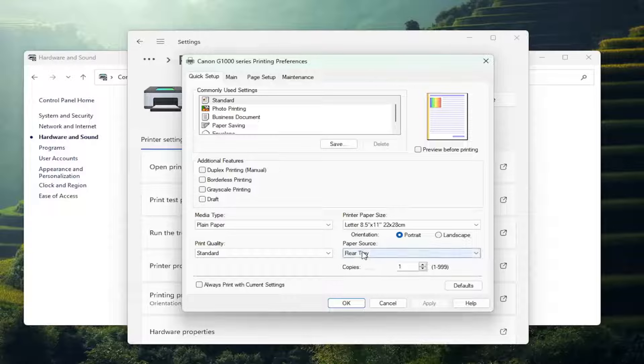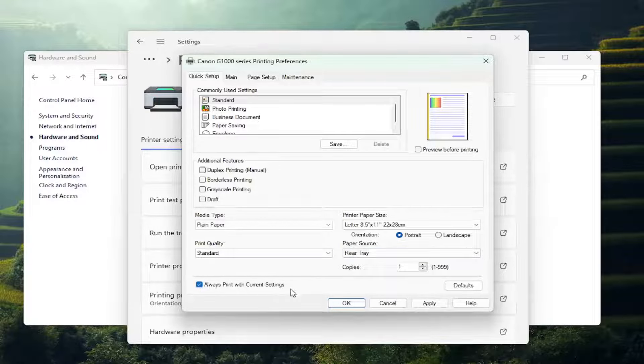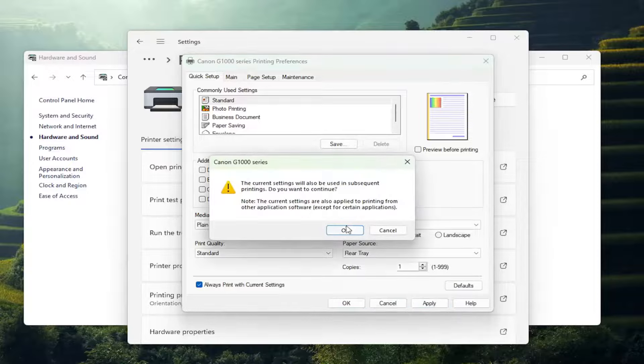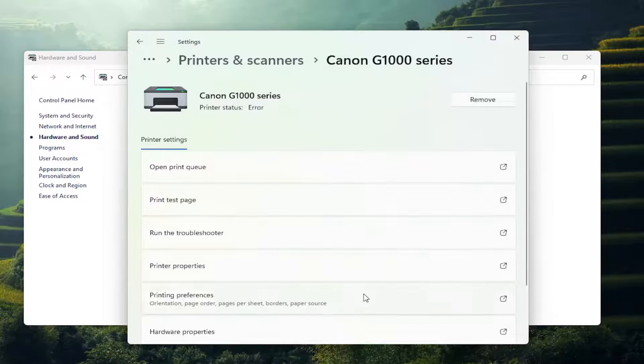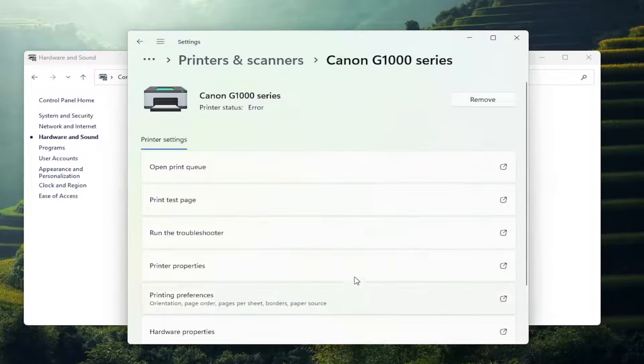And then once you're done with that, you would want to check mark 'always print with current settings' and select apply. Okay. And then okay again to save the change.